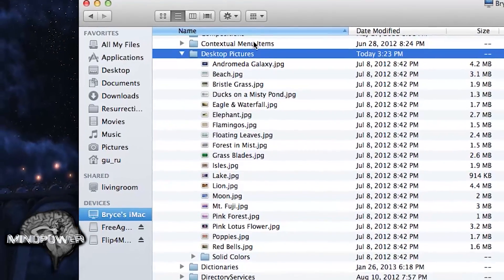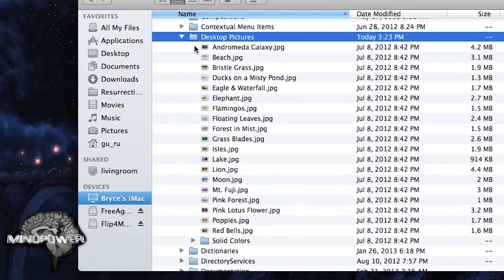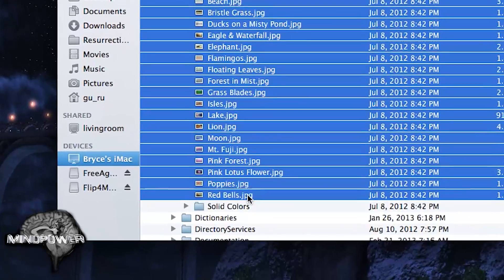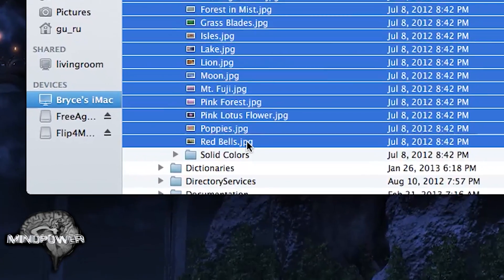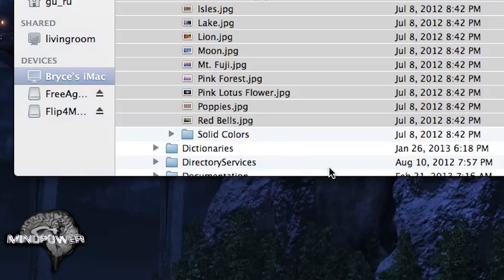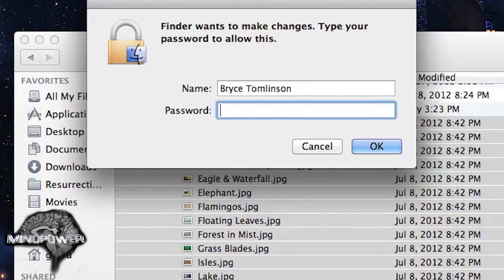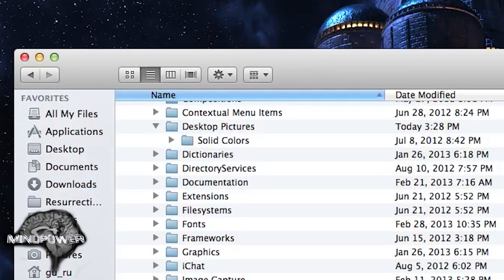You have all of these wallpapers that come with it, and then you also have the solid colors. I'm going to leave the solid colors alone, but I'm going to take all of these wallpapers and just delete them. You can right-click and move to trash, drag them to the trash, or hold the Command key and hit the Delete key. Type in your password because it's a system folder, and all of those are gone.